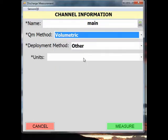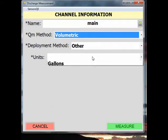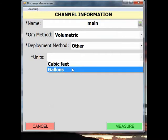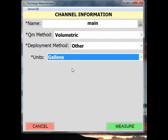You'll notice that the deployment method of Other has been automatically selected for you when you chose Volumetric as your measurement method. You'll also see that a new box for Units has appeared. I will select Gallons for this measurement since I'm using a container that has been calibrated in gallons, but you could also select cubic feet if your container was calibrated in cubic feet. Click Measure at the bottom right of the screen.